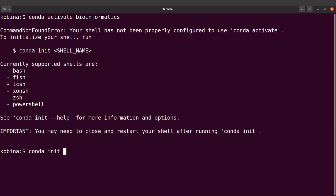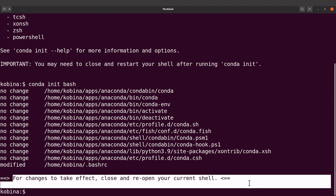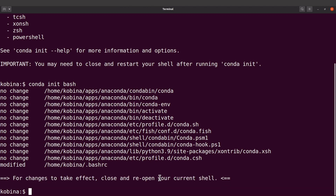So I'll run: conda init bash. Once it runs successfully, it gives a statement telling me to close and reopen my current shell. So let's open a new shell.